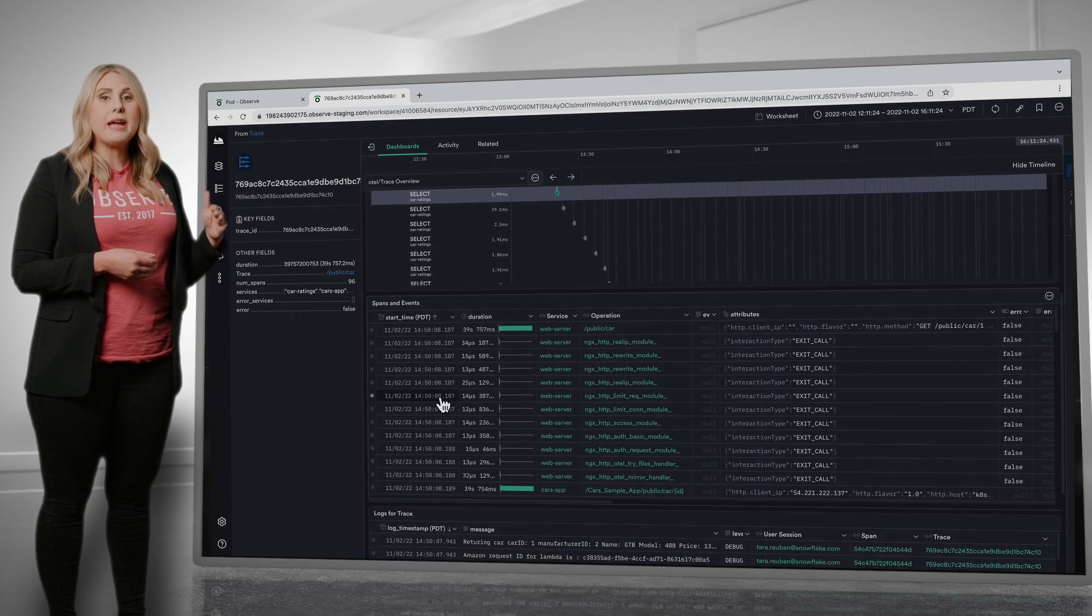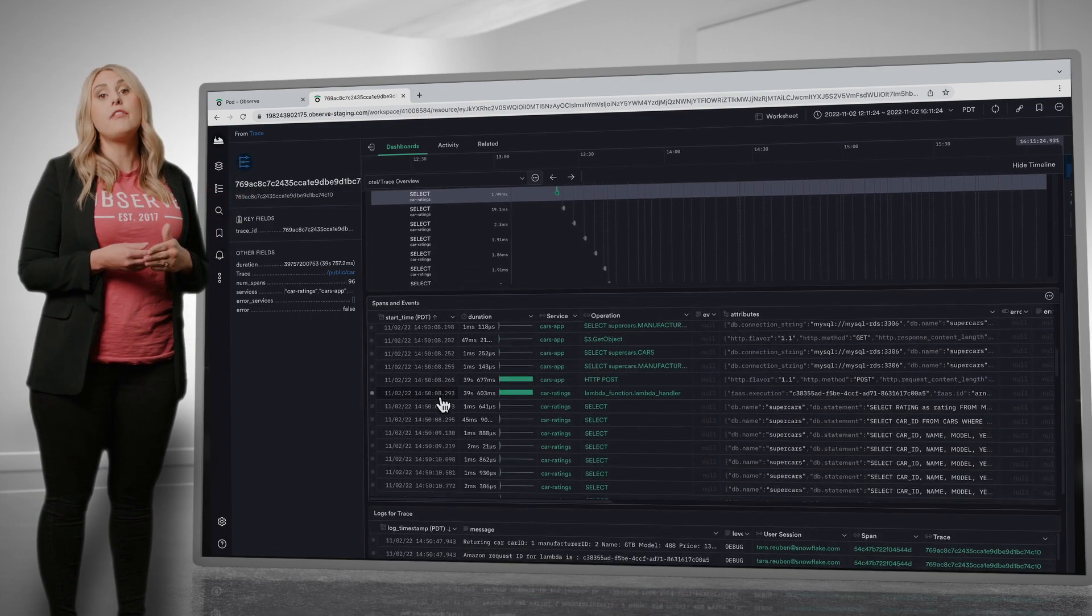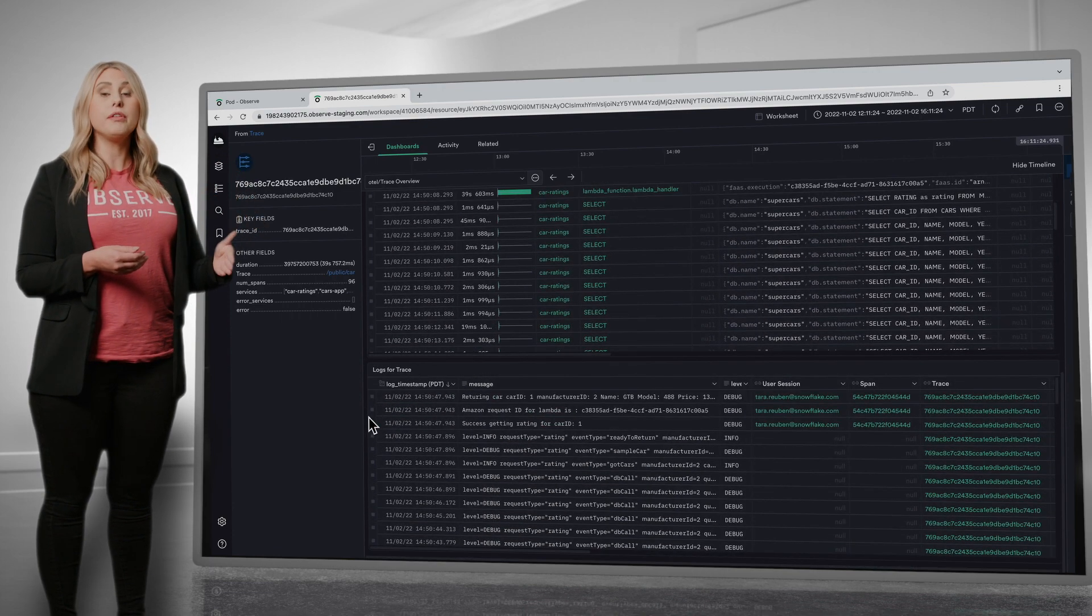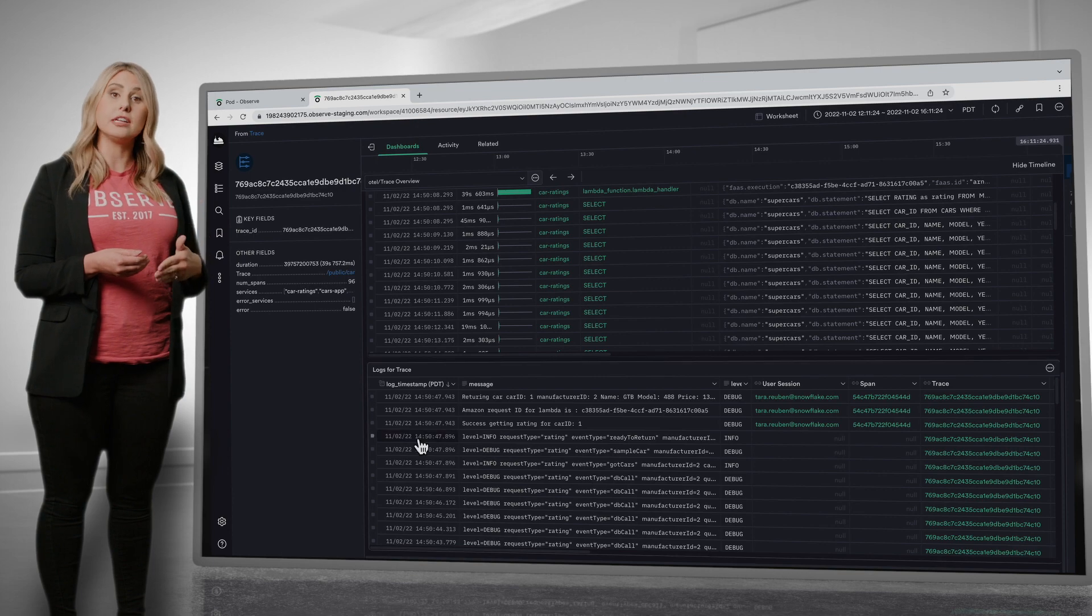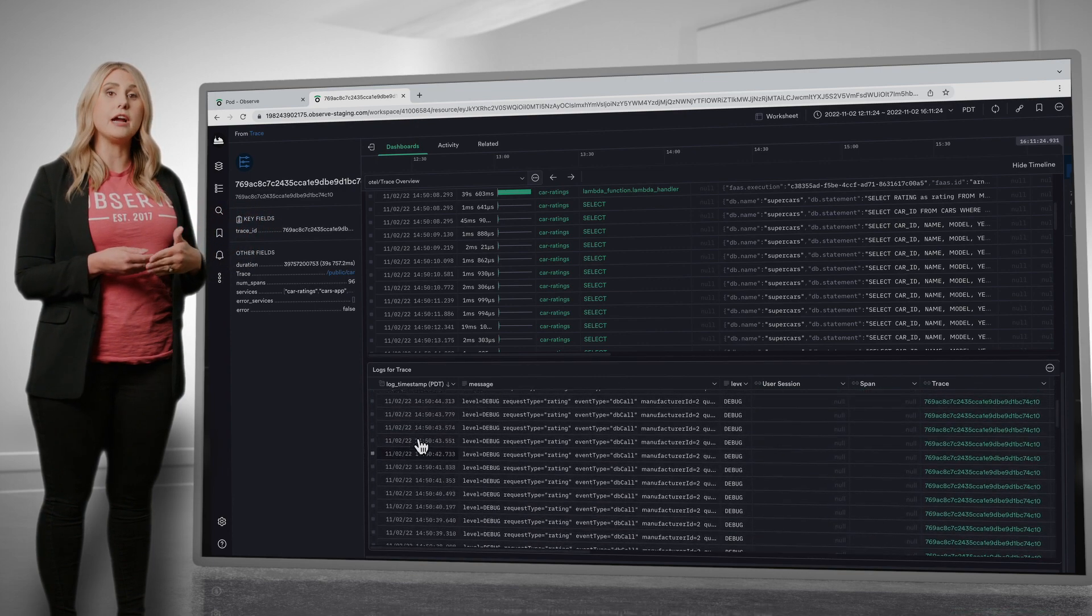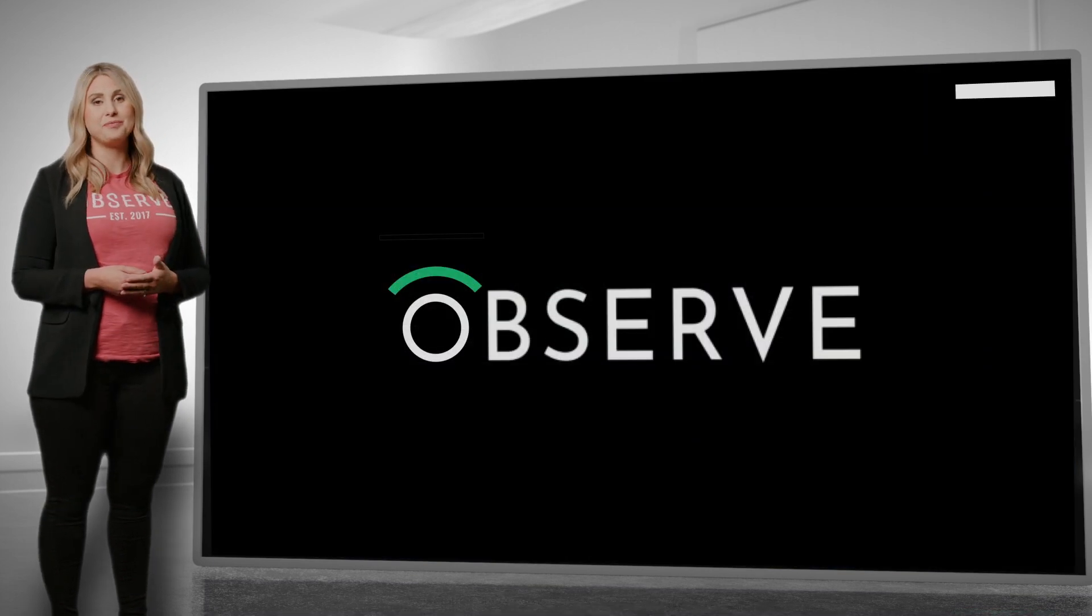Further down this page, I get the tabular view of all the spans, and then below that, all the logs we have across this environment for this specific trace. Thank you.